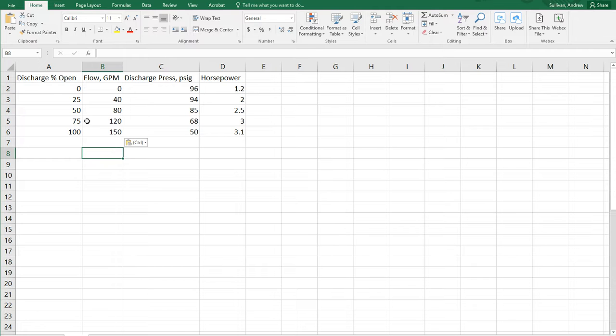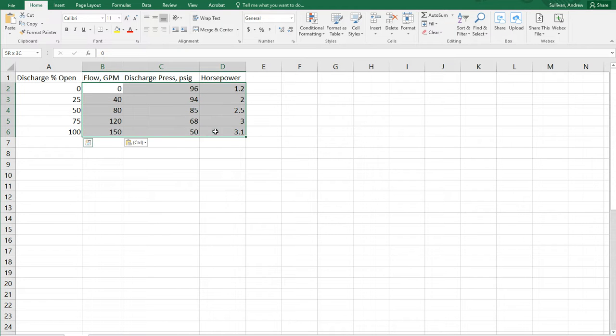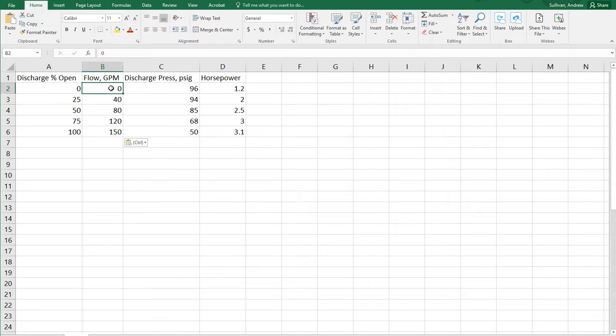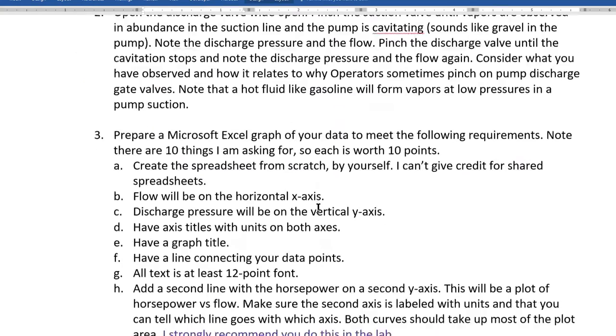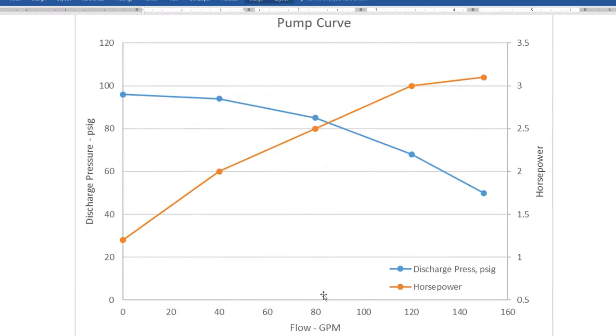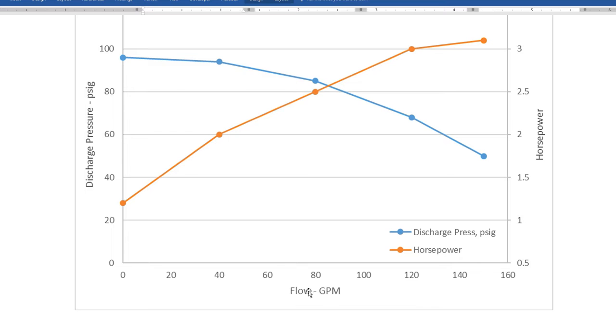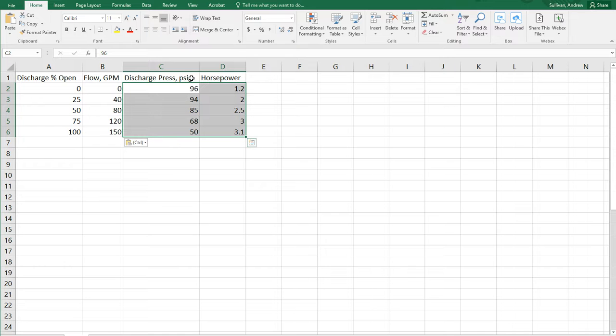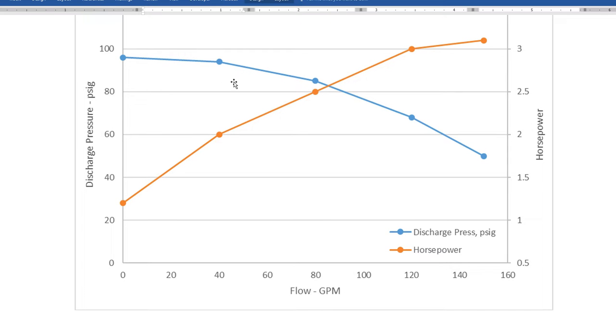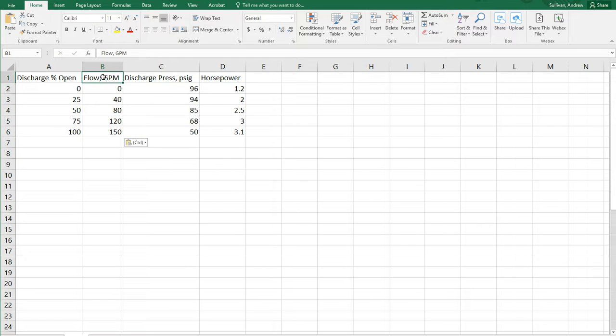Another important tip is to make sure that your x-axis is to the left of your y-axis data. So, for example, our x-axis is flow. And so, if we look at our chart, what do I mean by that? Right here, our x-axis is flow. So, we want that on the left of our y-axis data, which in this case is discharge pressure and horsepower. So on our chart, discharge pressure and horsepower. If you do that, it will make making your graph much easier.